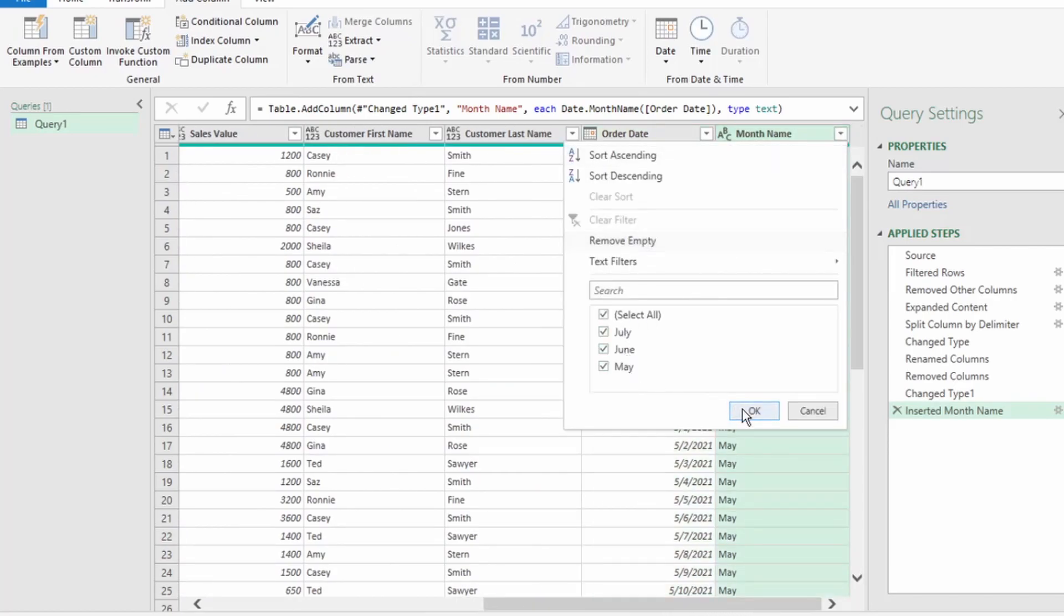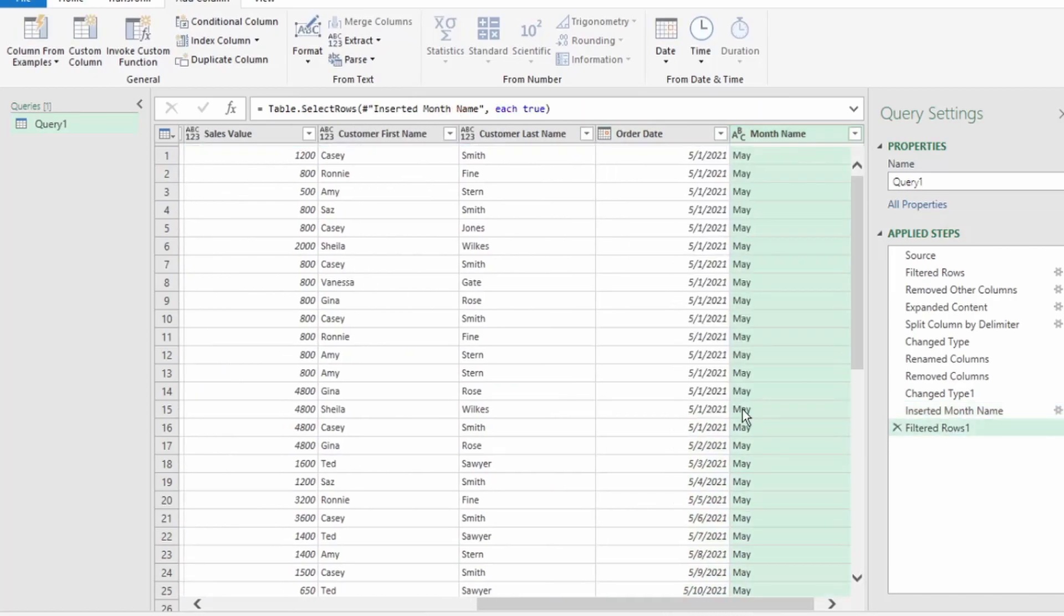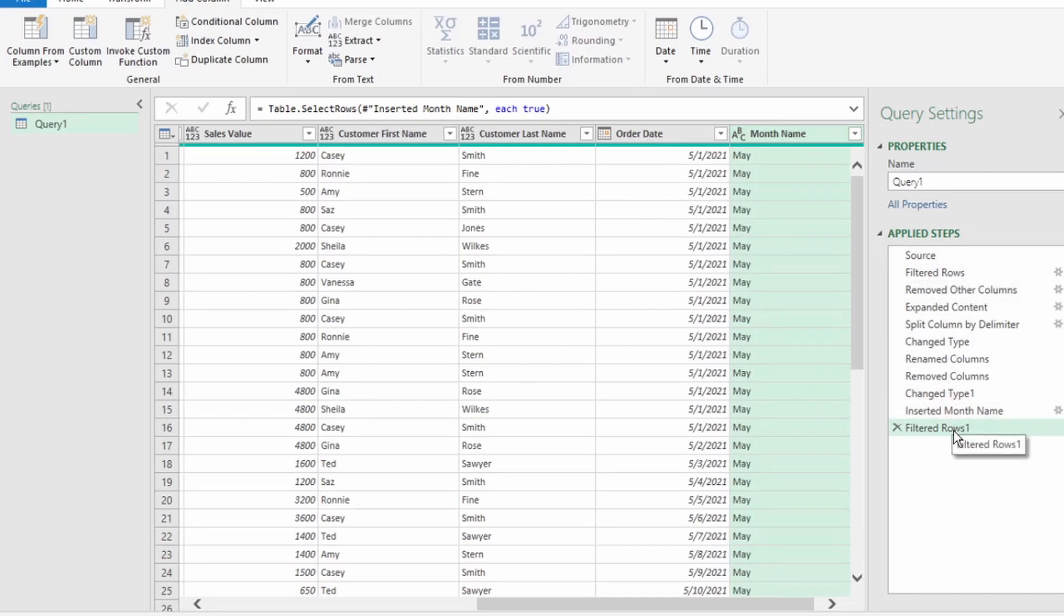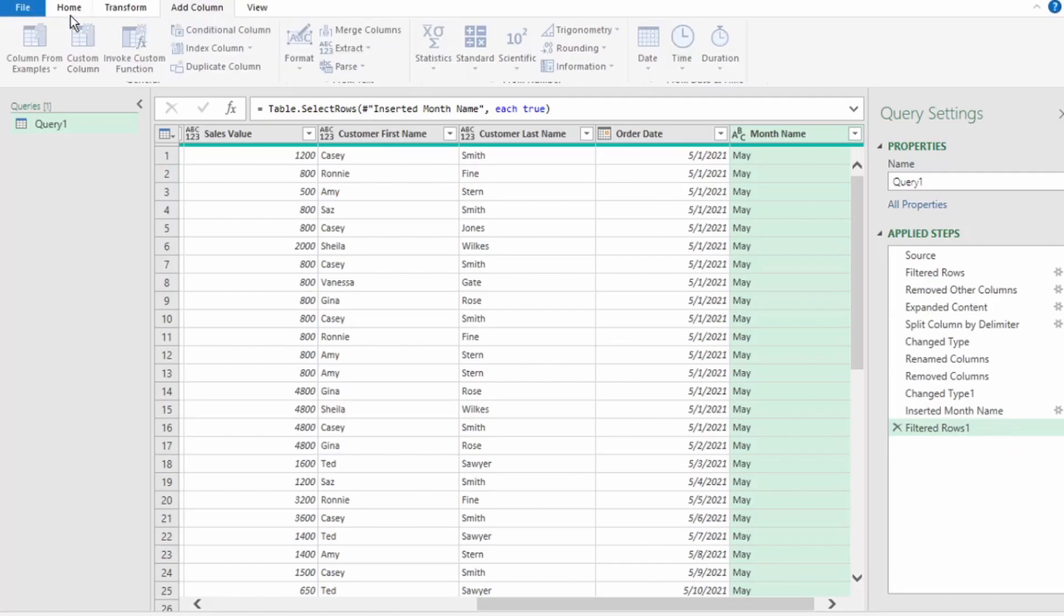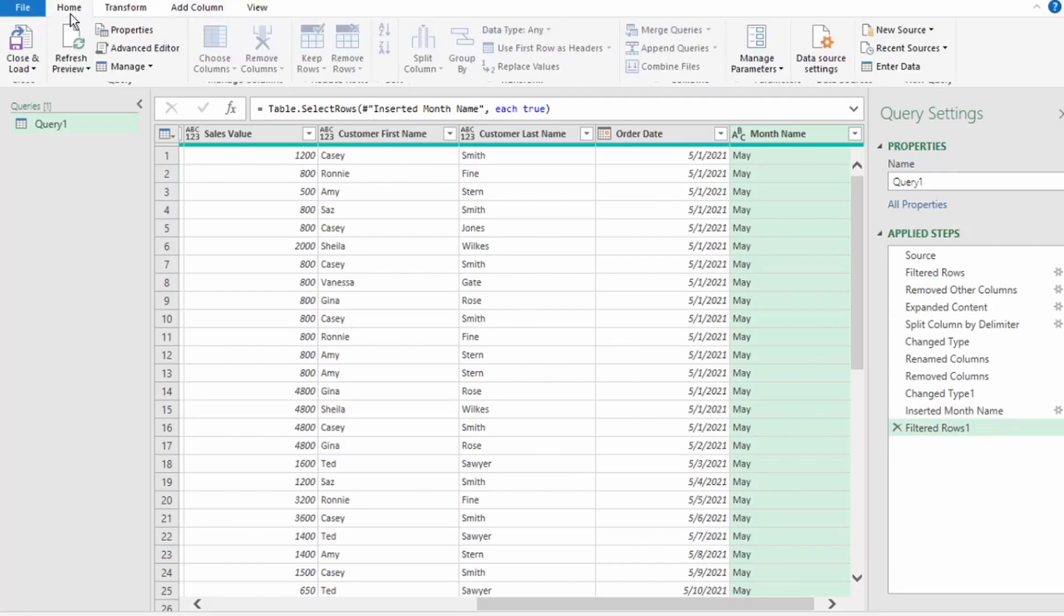So, now we have all our steps recorded here. So, when a new table is added to the current workbook, we just have to hit Refresh, and all these data cleanup steps will be automated to transform and append the data for us. Now, let's send this back to Excel.